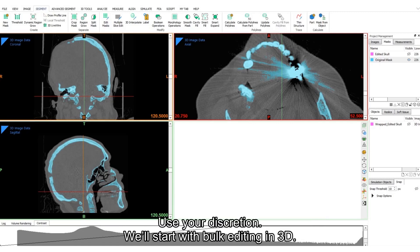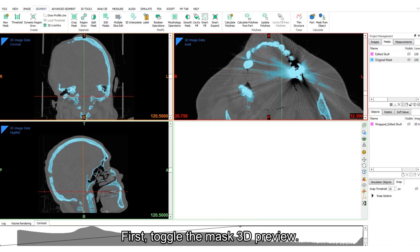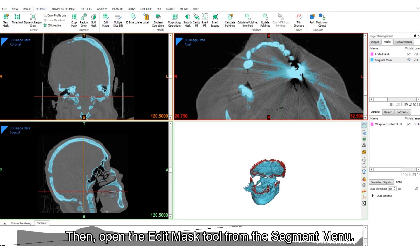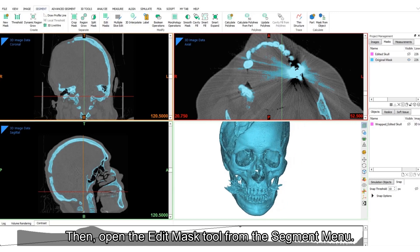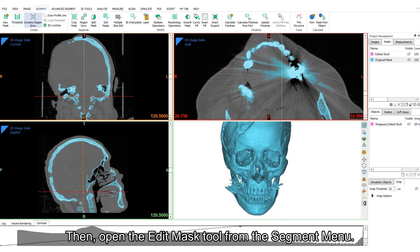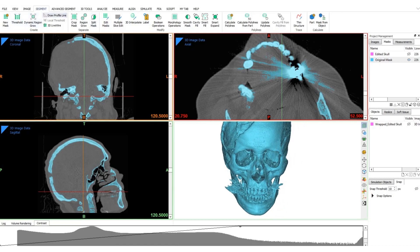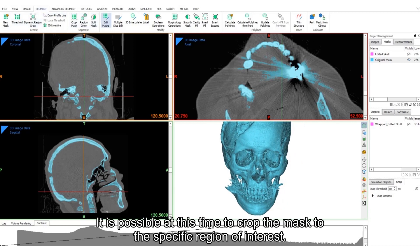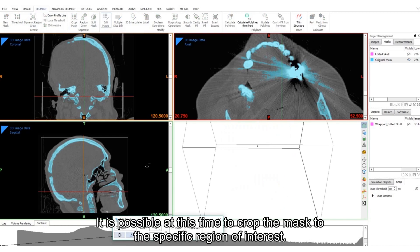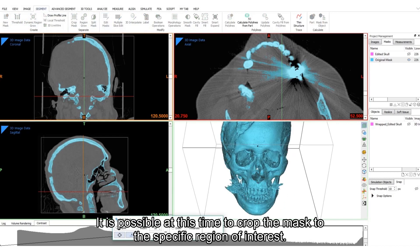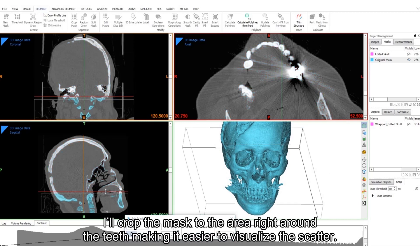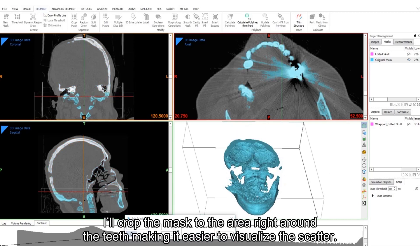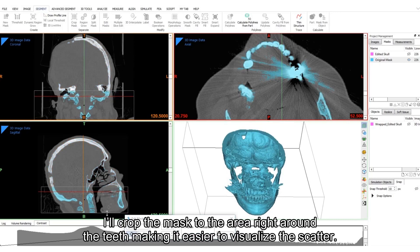We'll start with bulk editing in 3D. First, toggle the mask 3D preview. Then, open the Edit Mask tool from the Segments menu. It is possible at this time to crop the mask to the specific region of interest. I'll crop the mask to the area right around the teeth, making it easier to visualize the scatter.